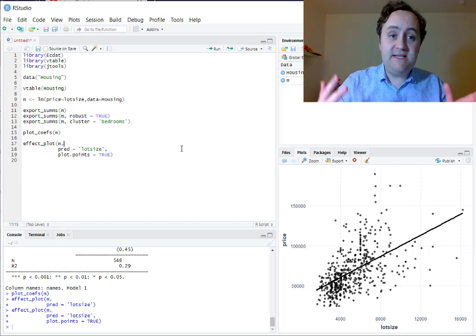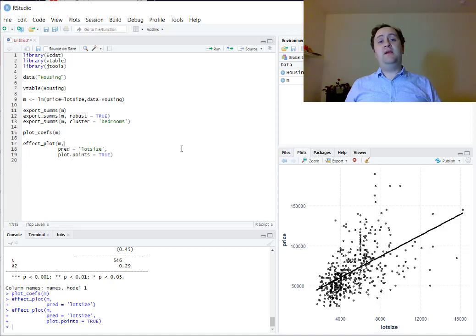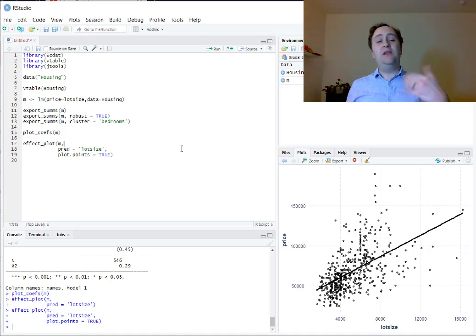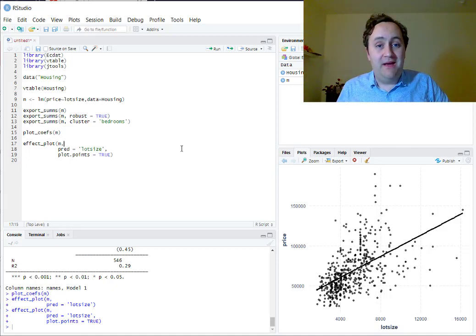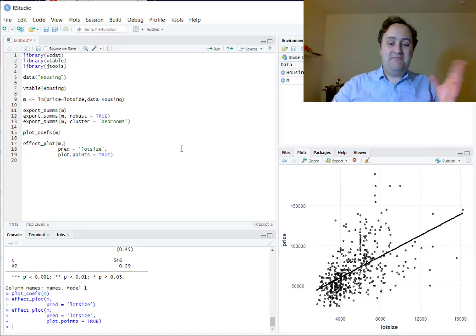That is the basics of how to run a regression in R and look at the results of it. Thank you.